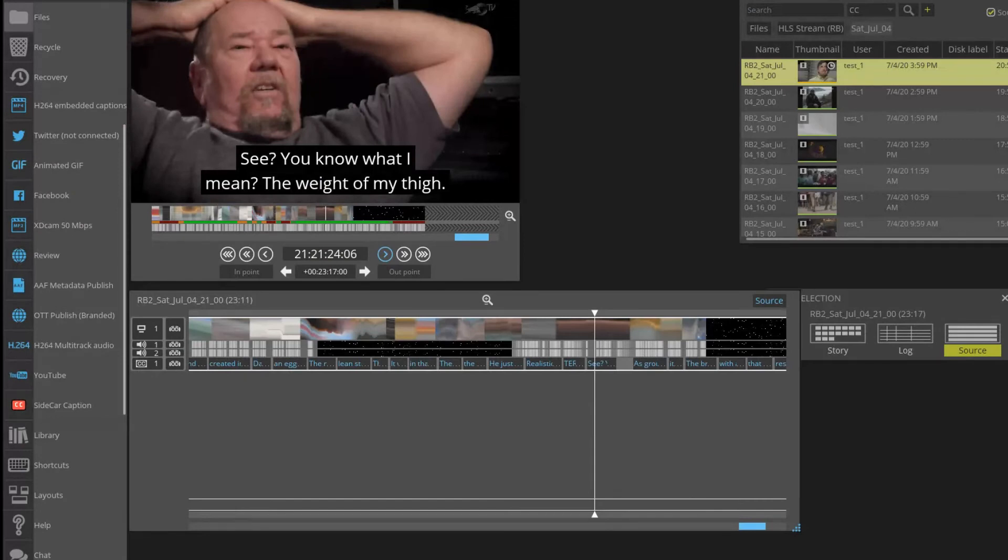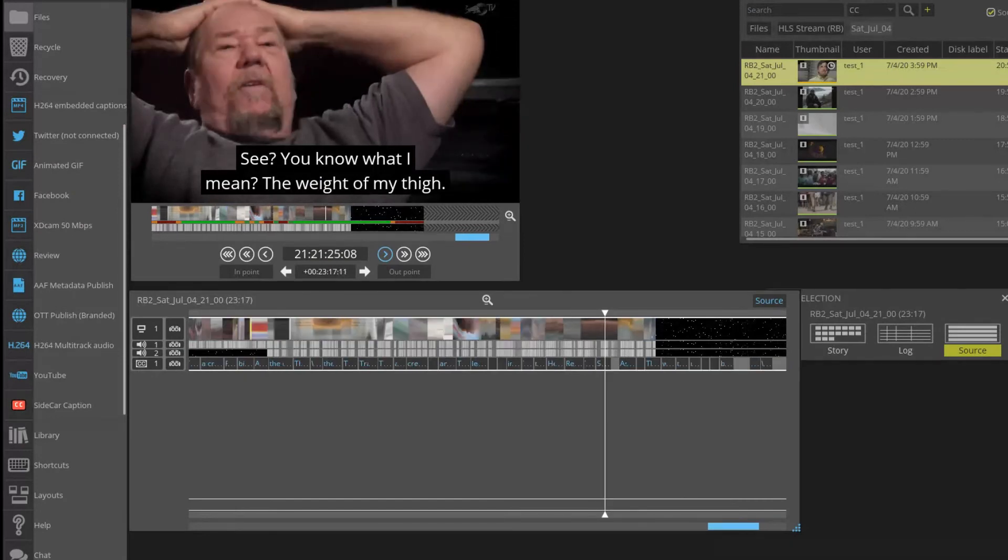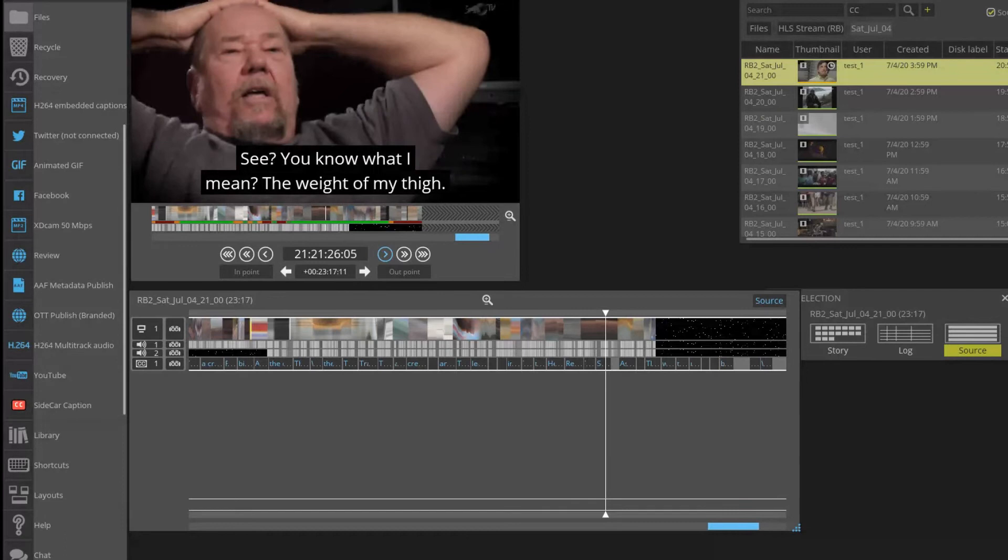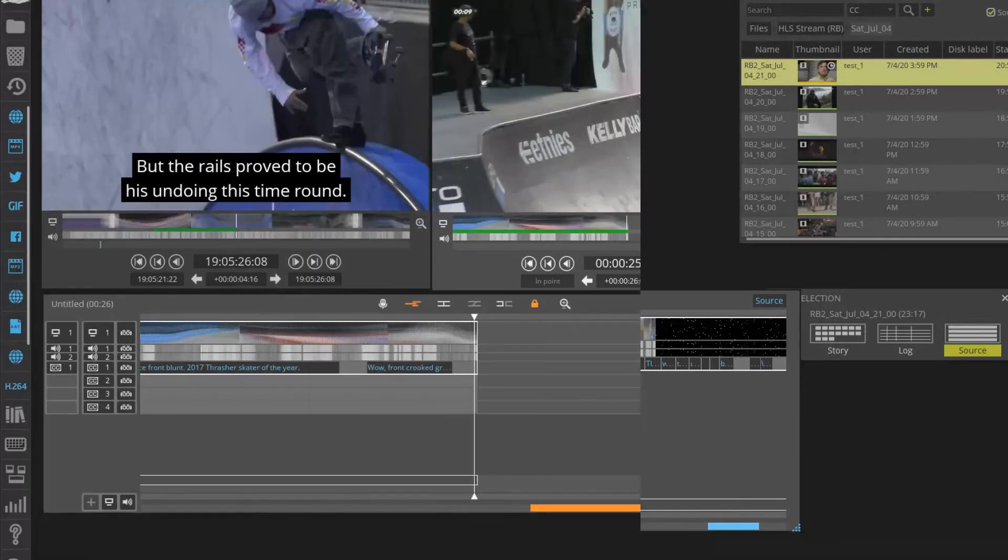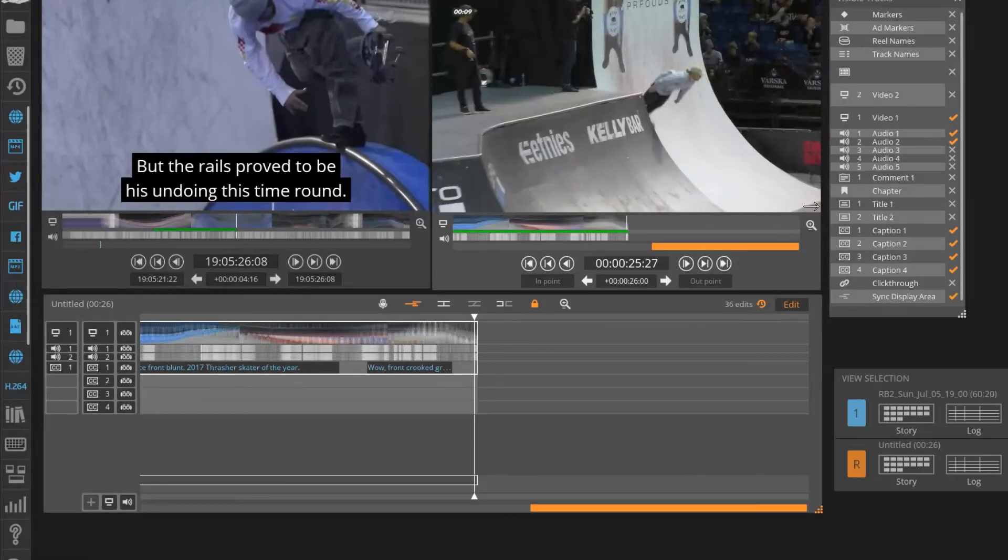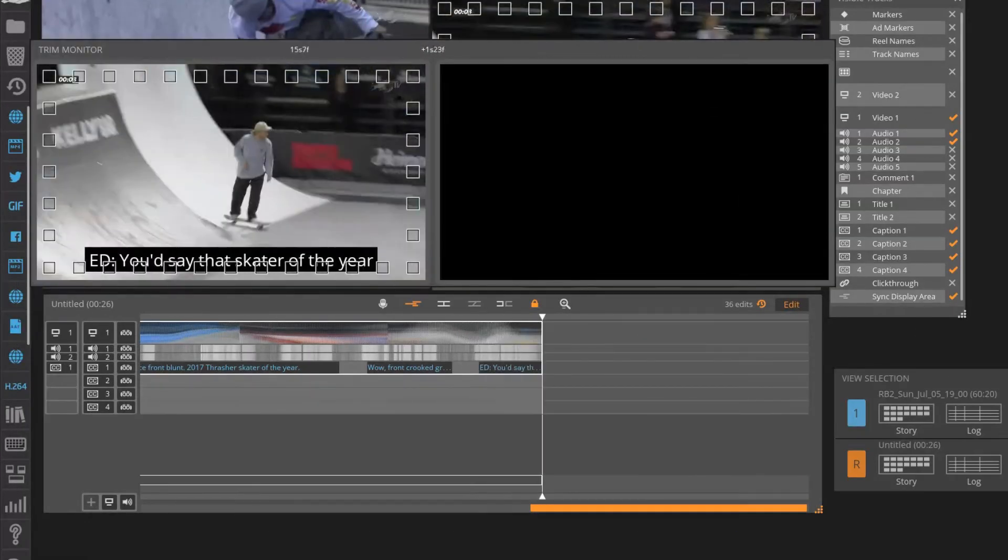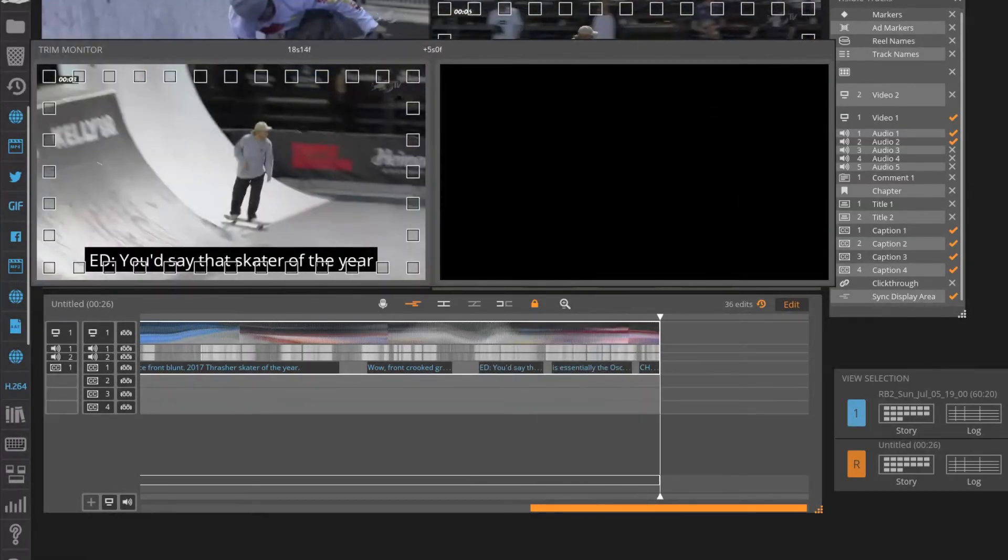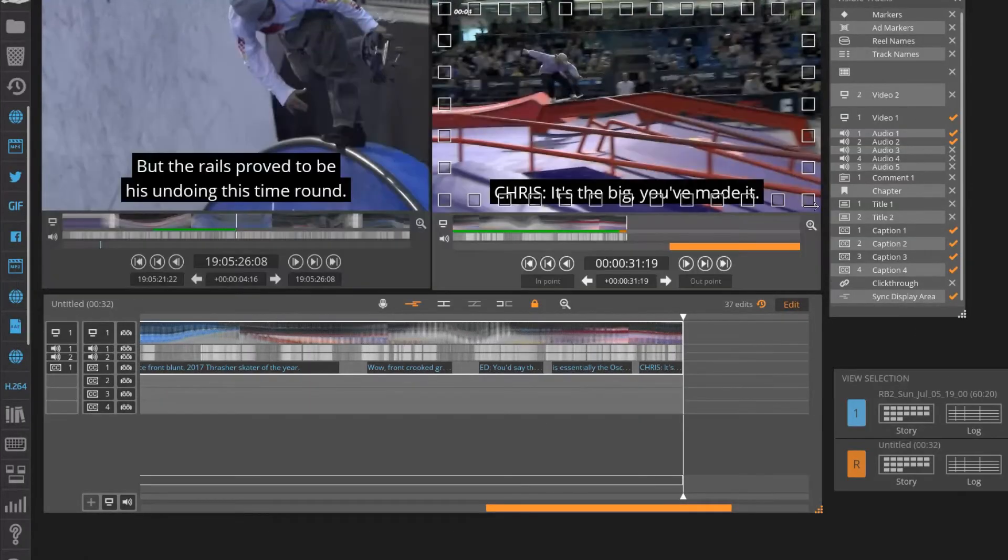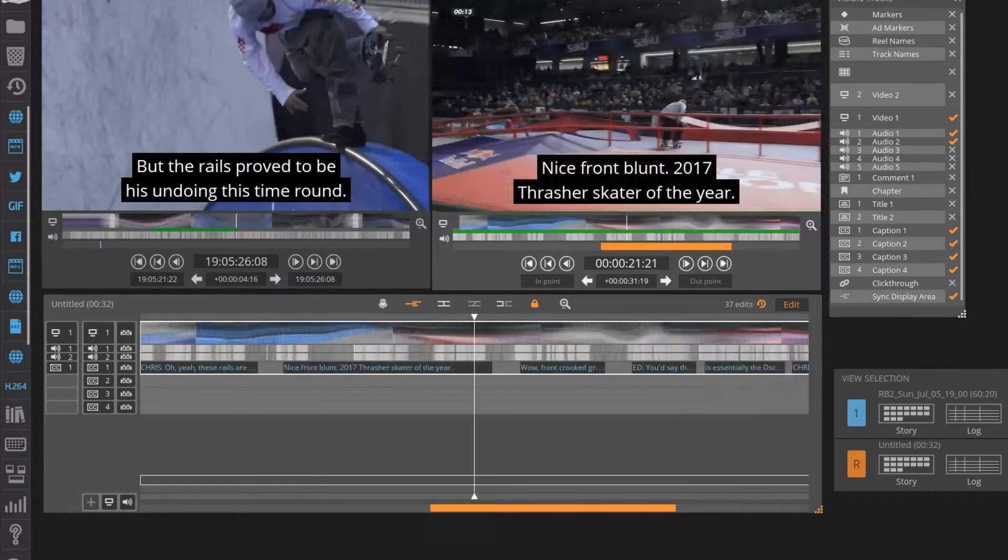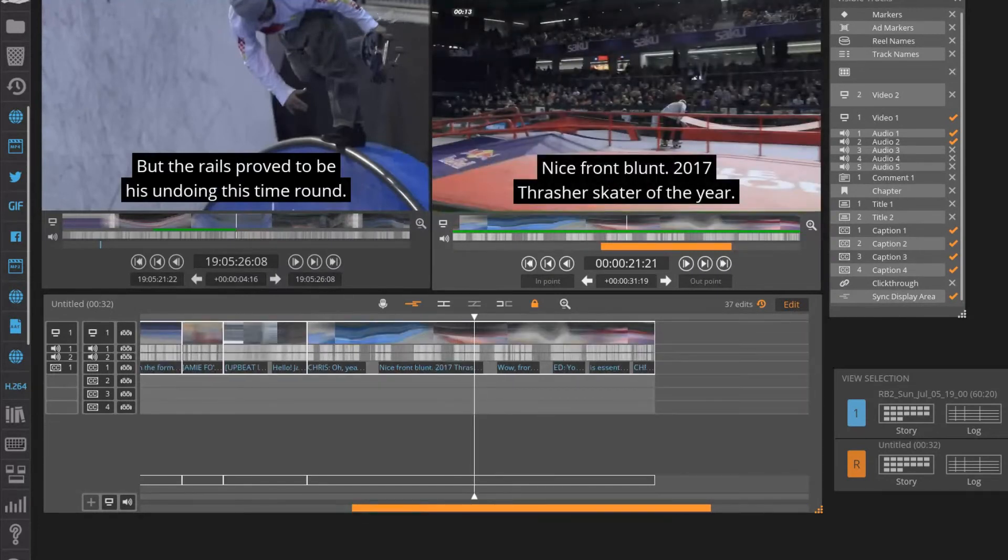The source incoming closed captions are presented on the edit timeline, which is a unique feature to the Blackbird editor. Another way of seeing this feature on the closed caption track is by slipping the caption in either direction.